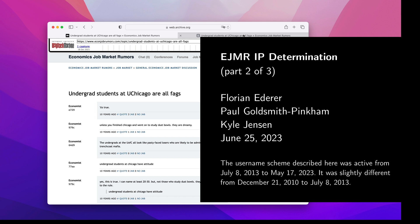In my previous video, I showed you how to determine my EJMR username given my IP address, and in this video, I'll show you how to do the reverse, how to determine my IP address given the two usernames that I created last time.